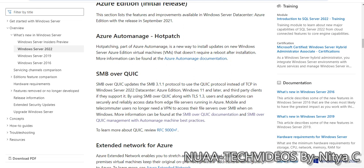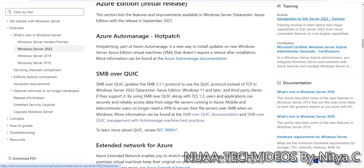Using SMB over QUIC along with TLS 1.3, users and applications can securely and reliably access data from file servers running in Azure. Previously we used to use the SMB protocol in the backend to provide share access to end users. But now if we have the file server on Azure, we can use this feature SMB over QUIC to access our resources without any VPN.